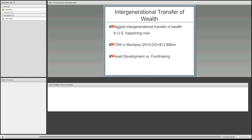We're going to talk about intergenerational transfer of wealth. We're going through the biggest intergenerational transfer of wealth in the history of the U.S. This is happening even faster in rural areas because we have an older population. In Montana, we're the fourth oldest state in the country, and in eastern Montana the population is even older because kids are leaving rural areas. The pre-World War II generation accumulated a lot of assets and is now passing away. Just in Montana, we have a transfer of wealth of $12 billion happening over just 10 years.